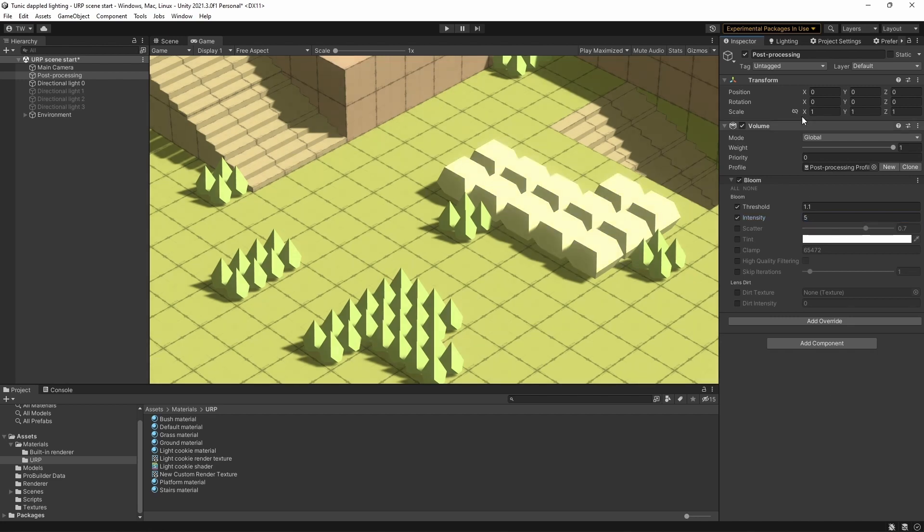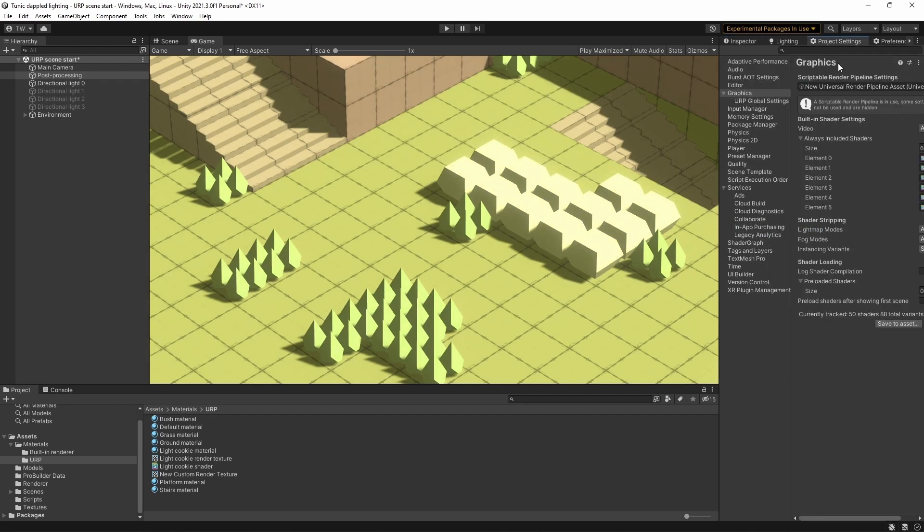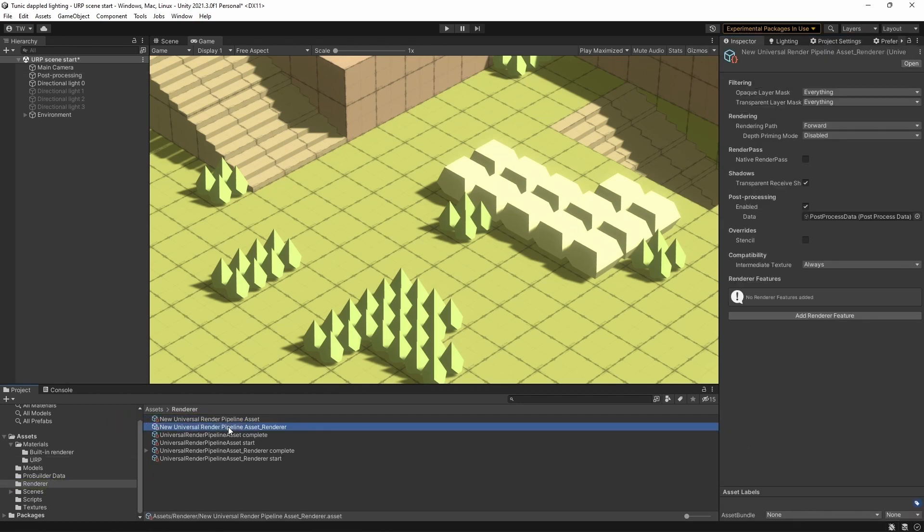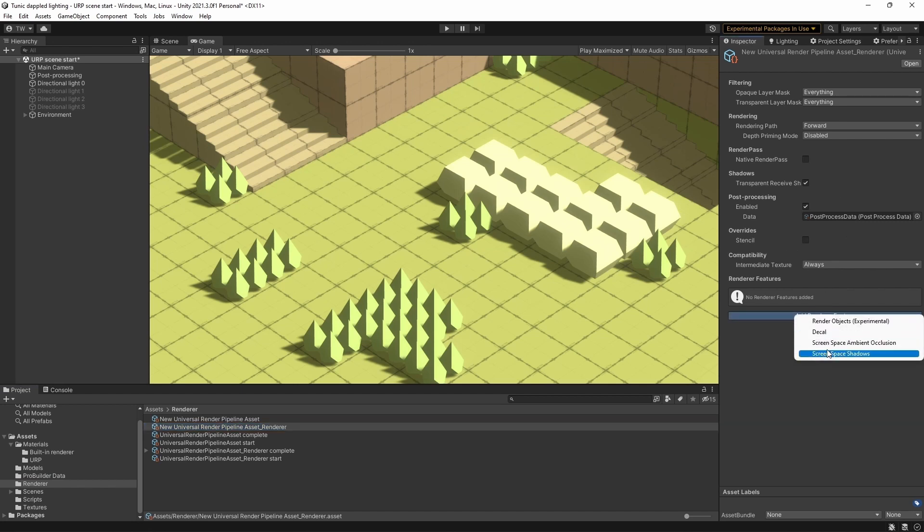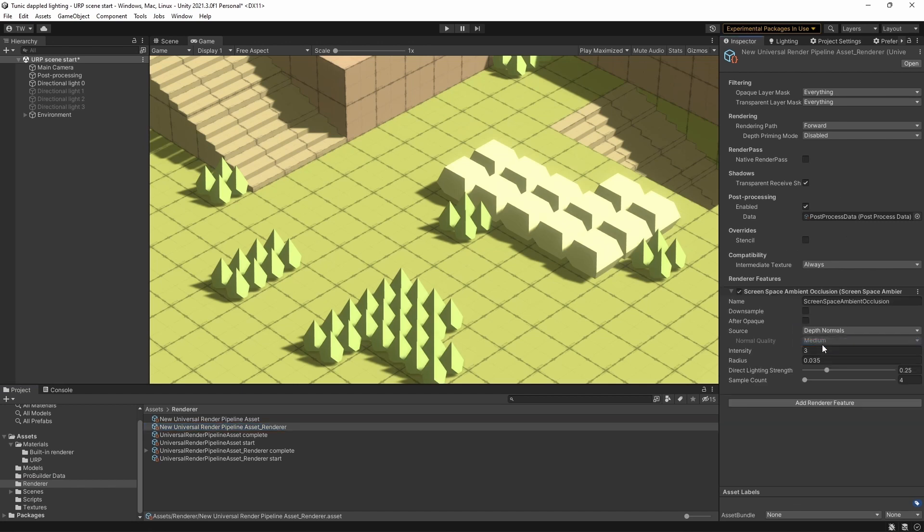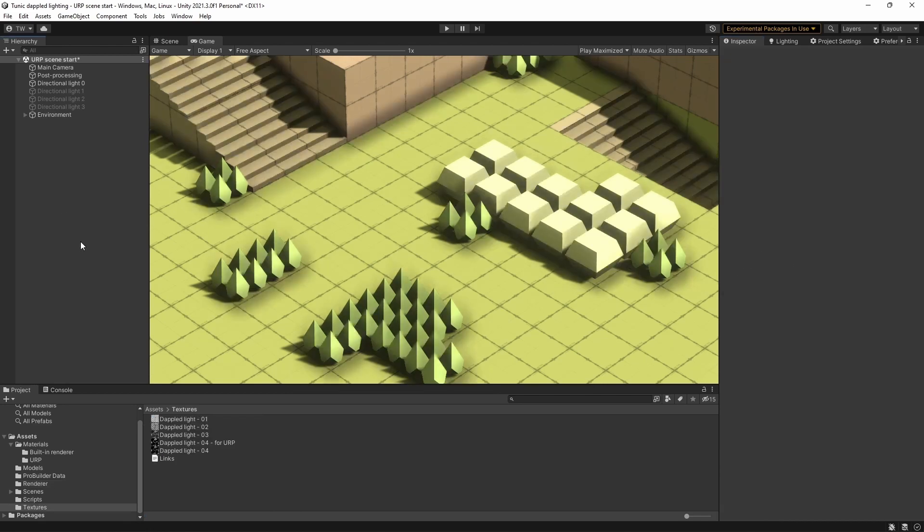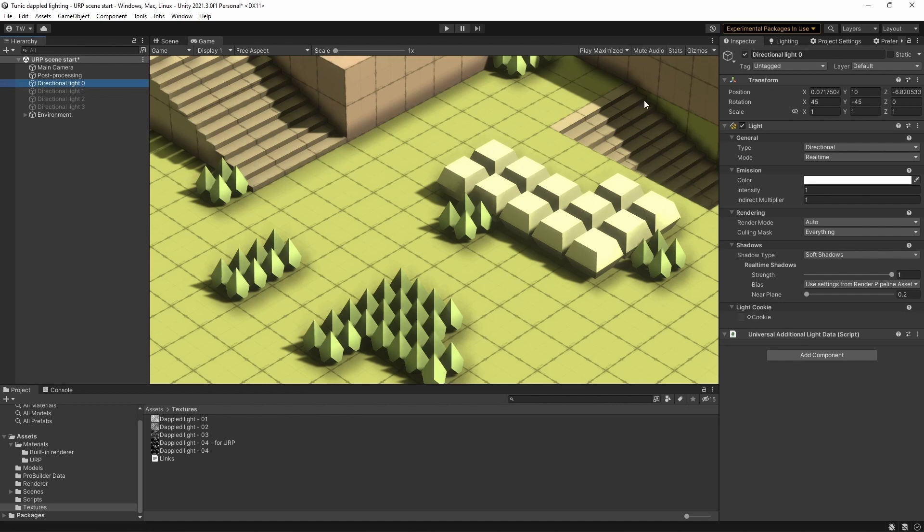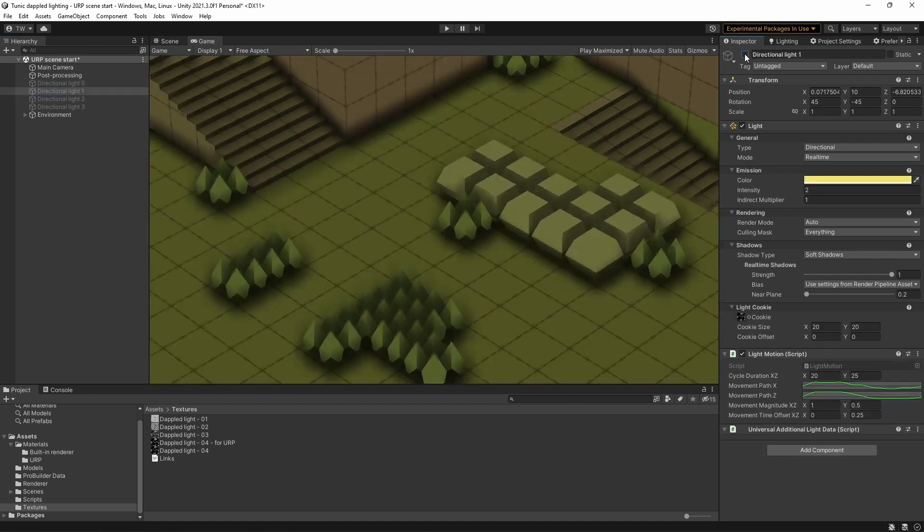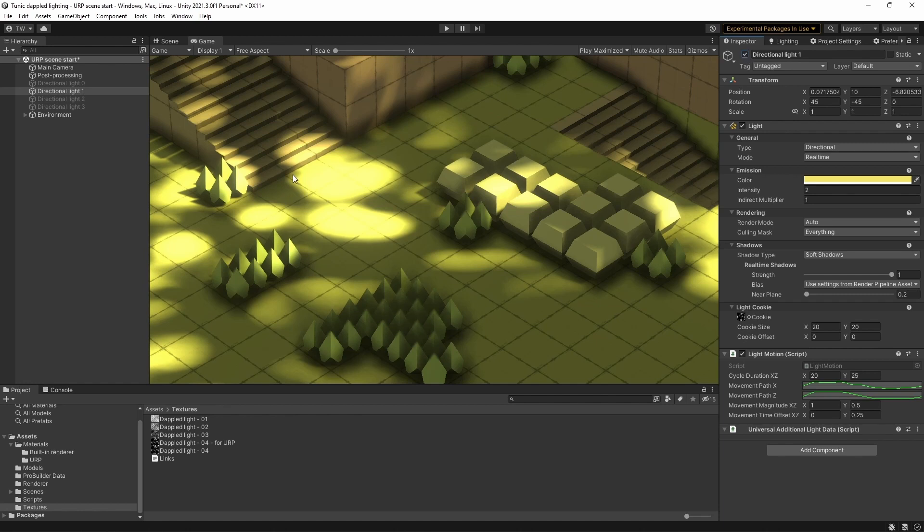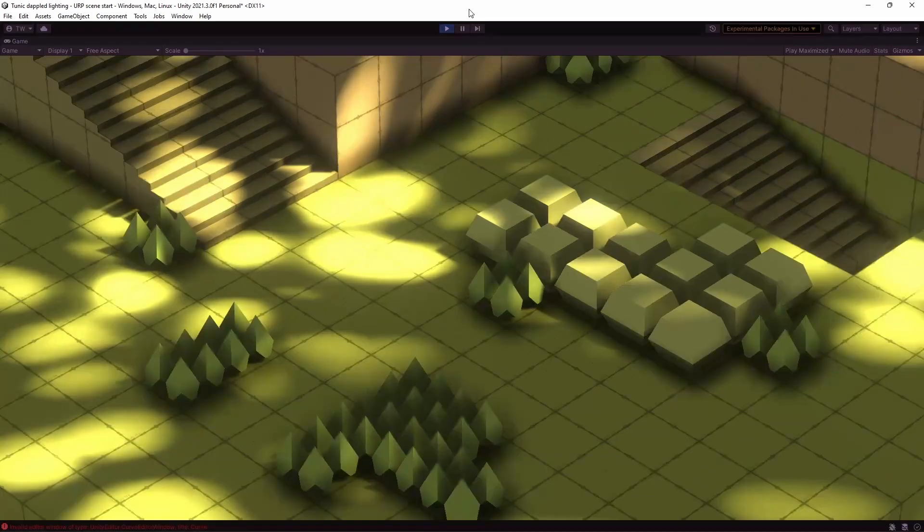So ambient occlusion is set up slightly differently in the universal render pipeline. So let's go to the asset and find the renderer and then add render feature screen space ambient occlusion. Let's set the intensity to 1 and the radius to 0.5. Okay, so now let's add our dappled lighting. I'll turn off our main directional light. And I'll turn on our first dappled lighting light. This is exactly the same as before with the same script with the light motion. And everything works exactly as it did before.